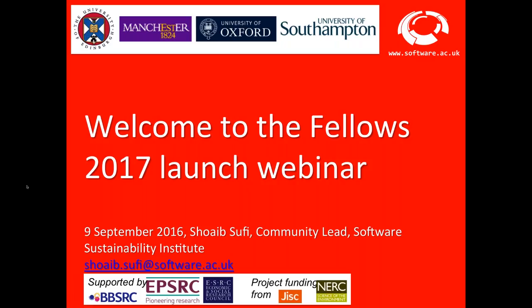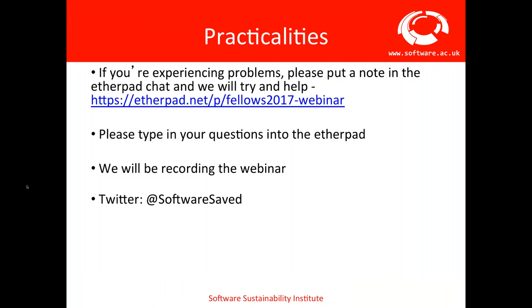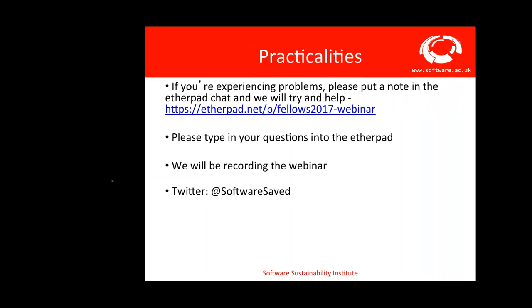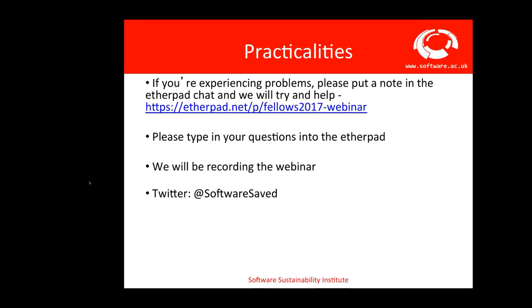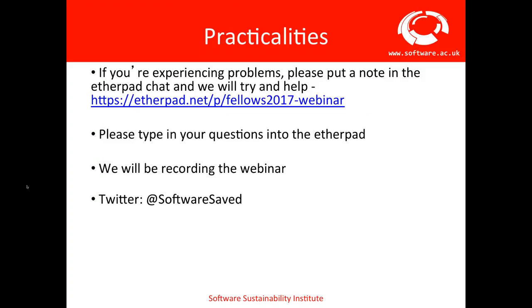Welcome everyone to the Fellows 2017 launch webinar. My name is Shweib Sufi and I'm the community leader at the Software Sustainability Institute. If you're experiencing any problems or have any questions, please use the Etherpad. You can also use the chat in the Citrix, but we recommend the Etherpad so other people can see your questions. We are recording the webinar, so a recording will be made available.